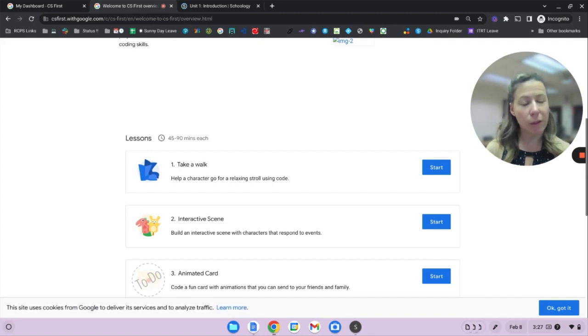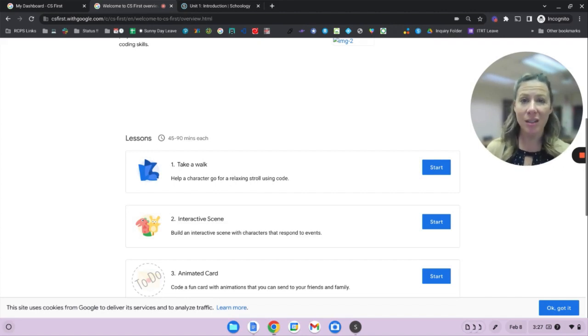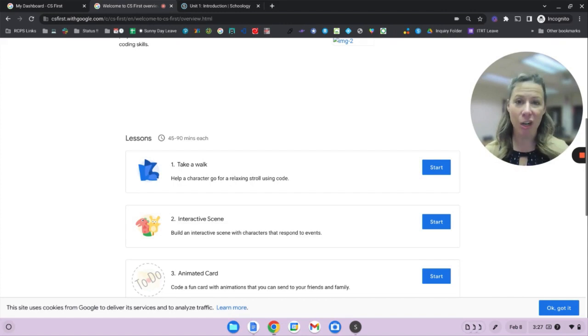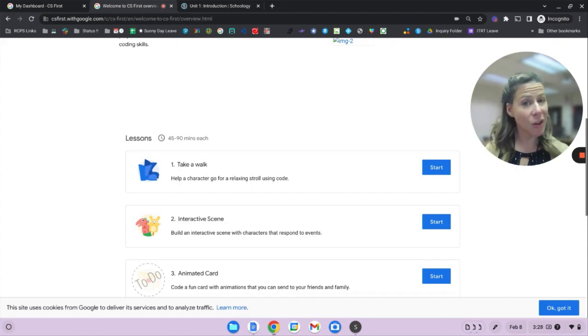There may be one, there may be four, there may be eight. When you're ready to start, click start. And that's the basics of getting around CS First.